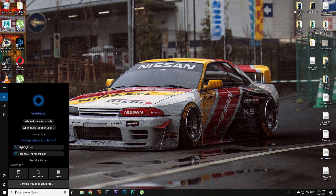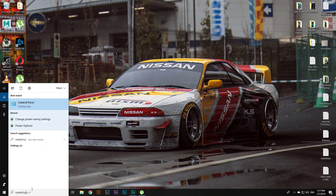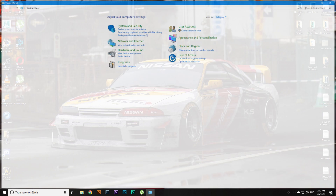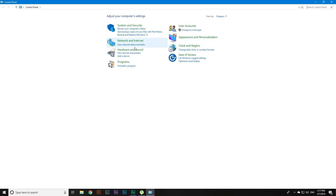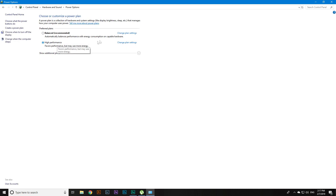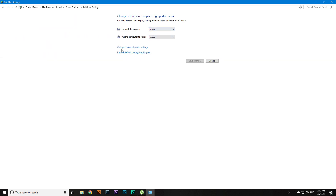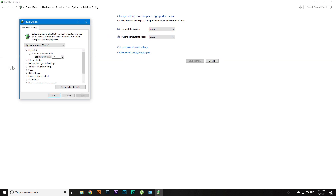This next step is what actually helped me — it might not help you. Head over to Control Panel, then Hardware and Sound, then Power Options, then High Performance, then click Change Plan Settings, then Change Advanced Power Settings, and head over to USB Settings.